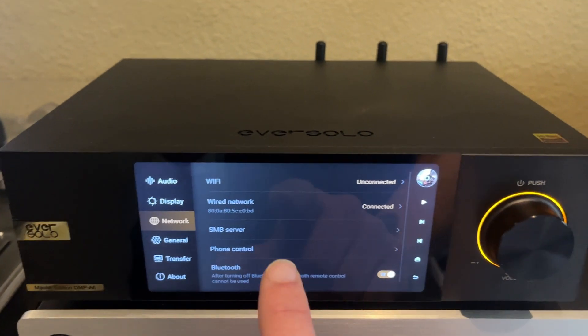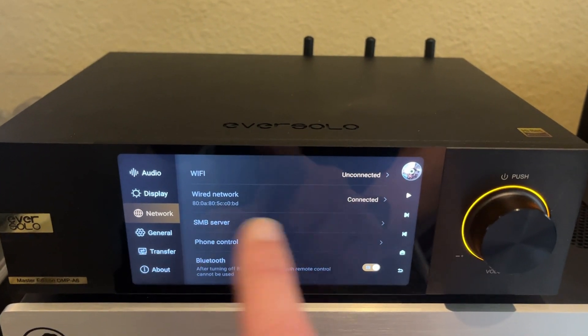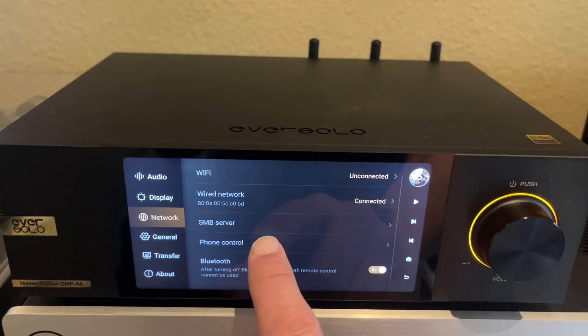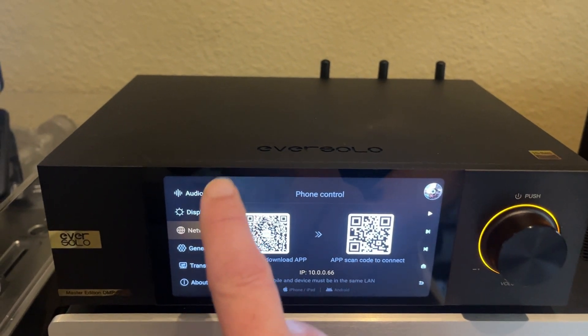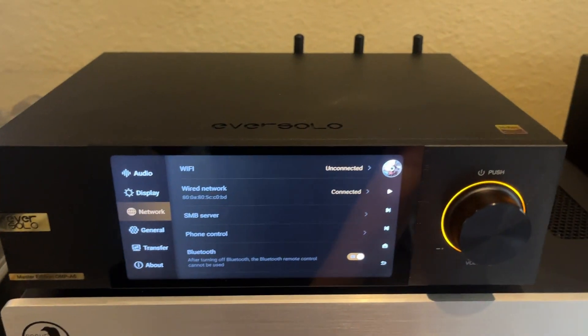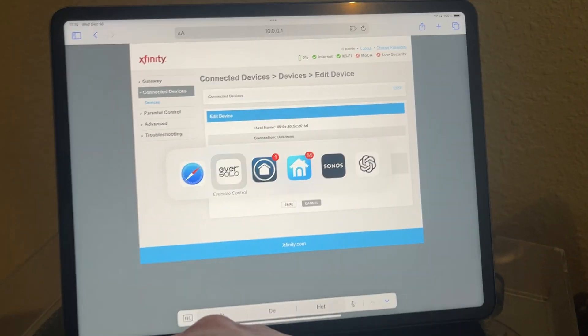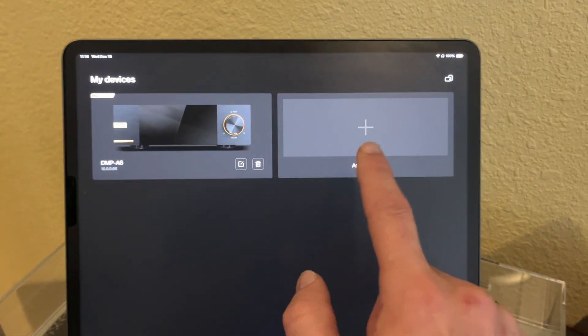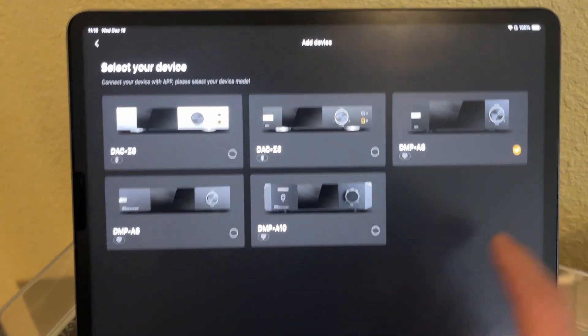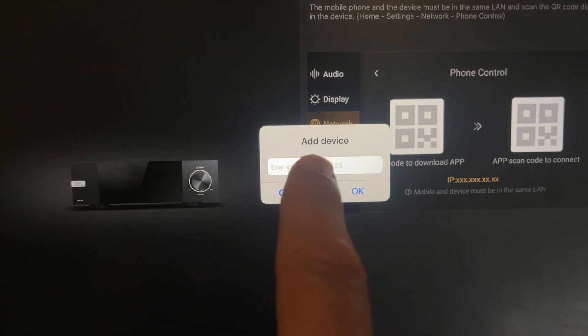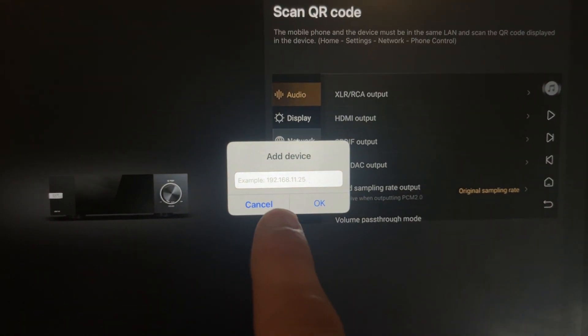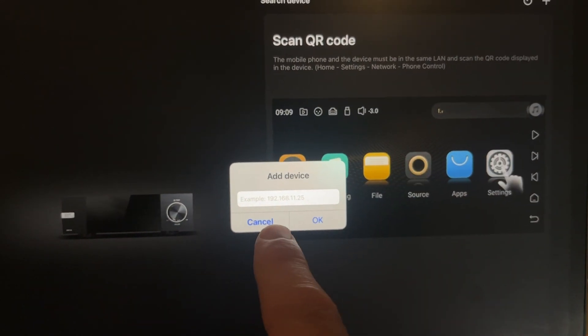The other thing I wanted to highlight is the phone control issue when you first set up your device. When you click phone control, there's a QR code you can use — but this has never worked for me, so I generally just ignore it. Instead, in the Eversolo app, I hit the plus button, pick the DMP-A6, and hit next. It'll start looking for the device and ask you to scan a QR code — all that didn't work for me. So I just hit plus and on that screen I manually type in the IP address. That's a sure way to make sure it connects — just skip the whole QR process.